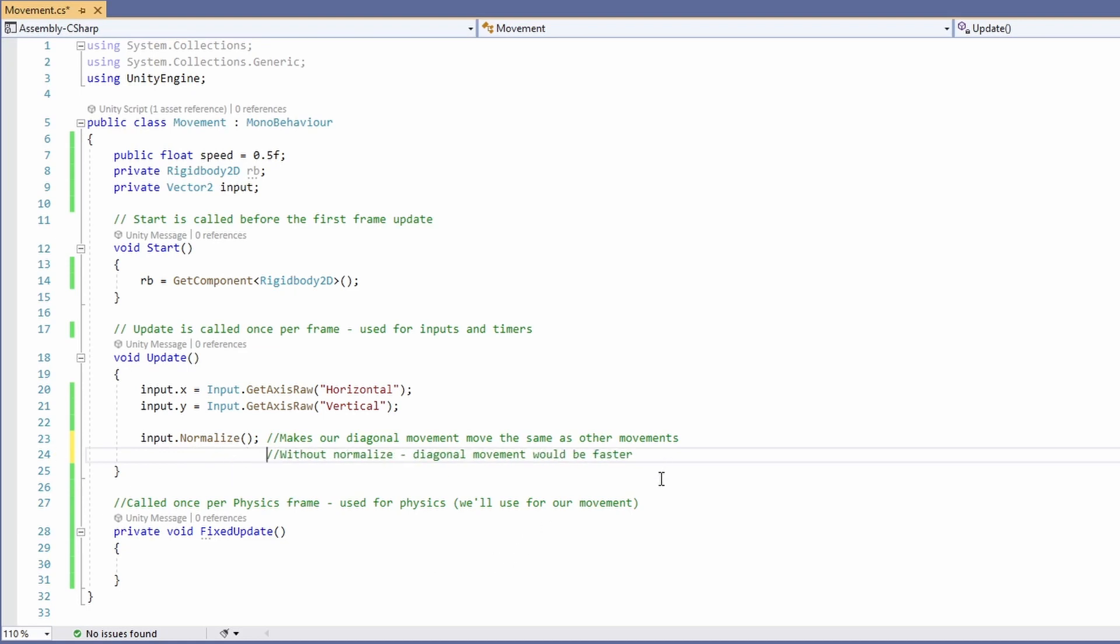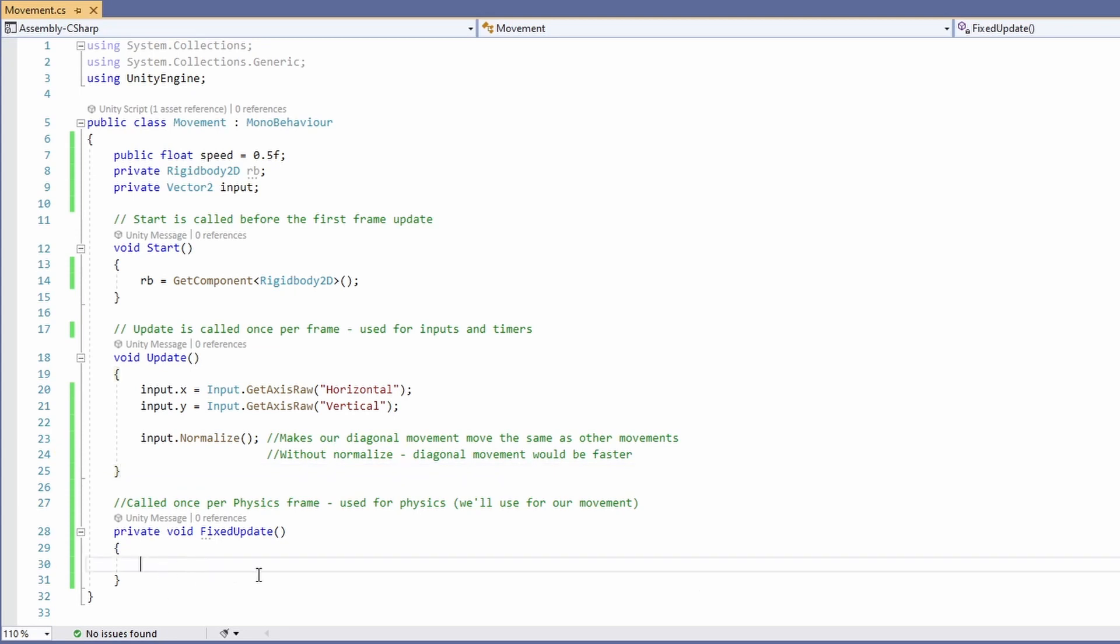In our fixed update method, we'll use these inputs to calculate our movement. So type RB.velocity equals Input times Speed.